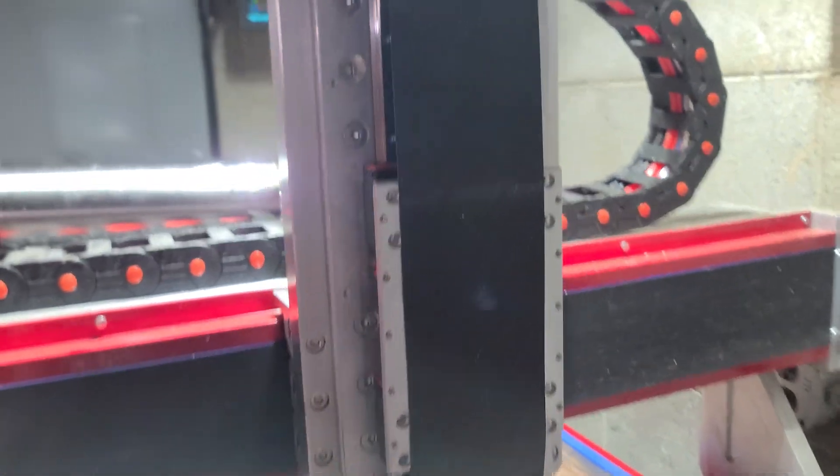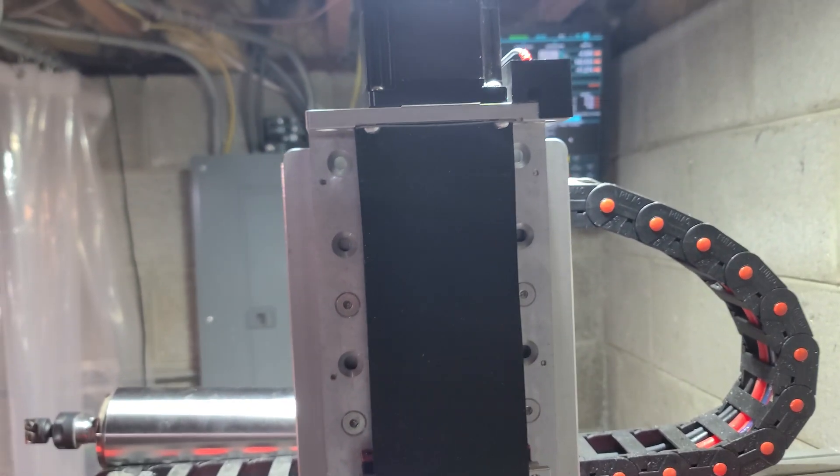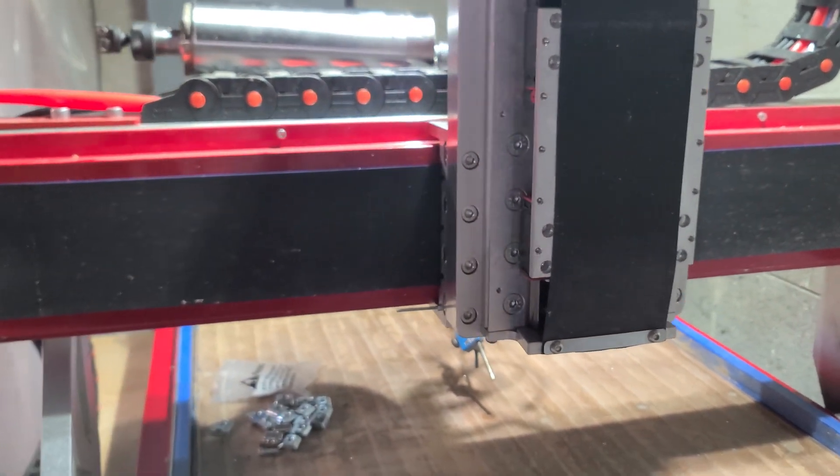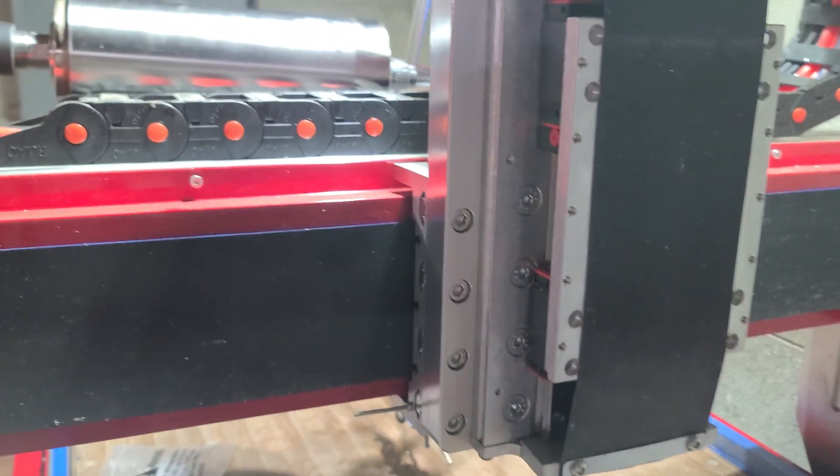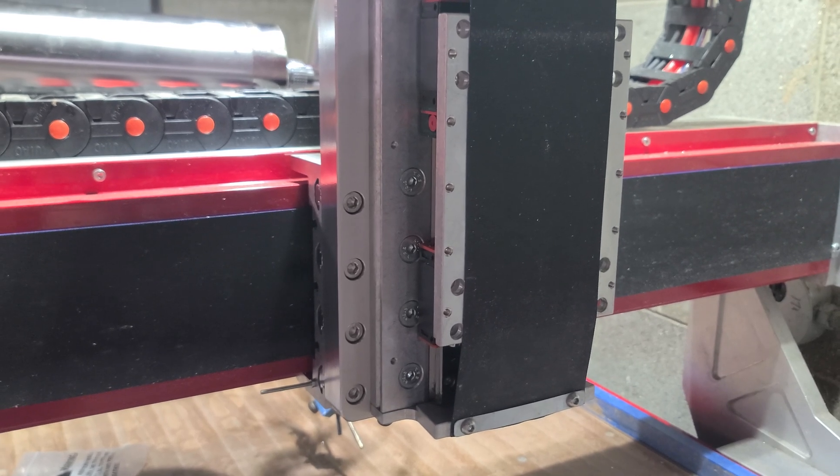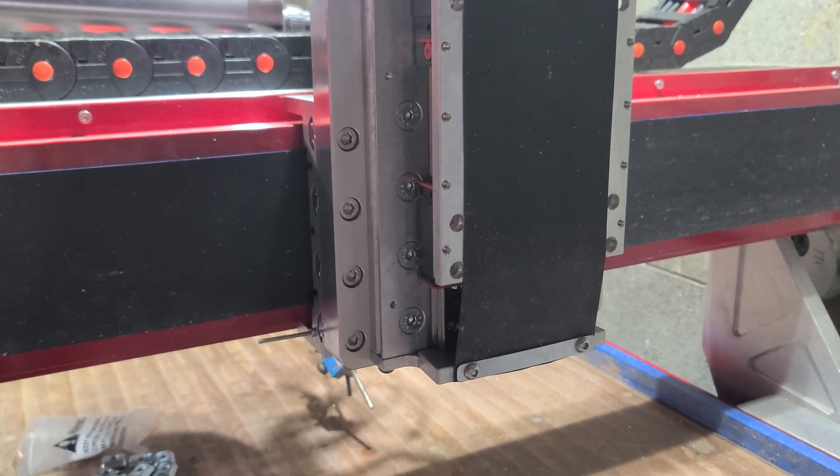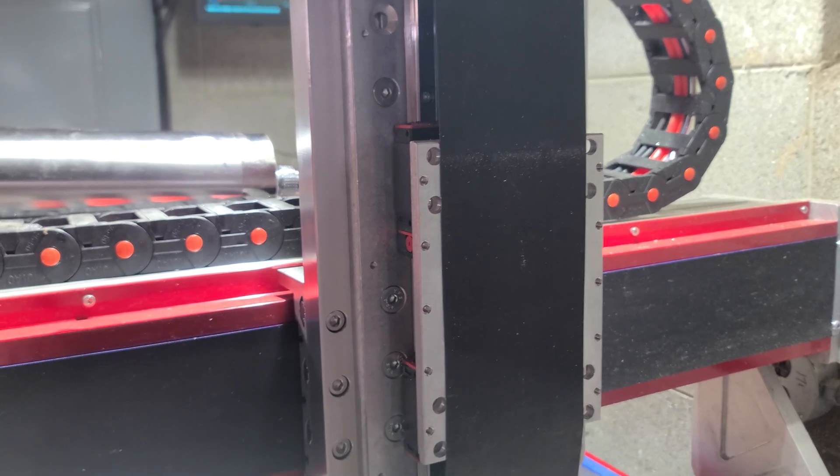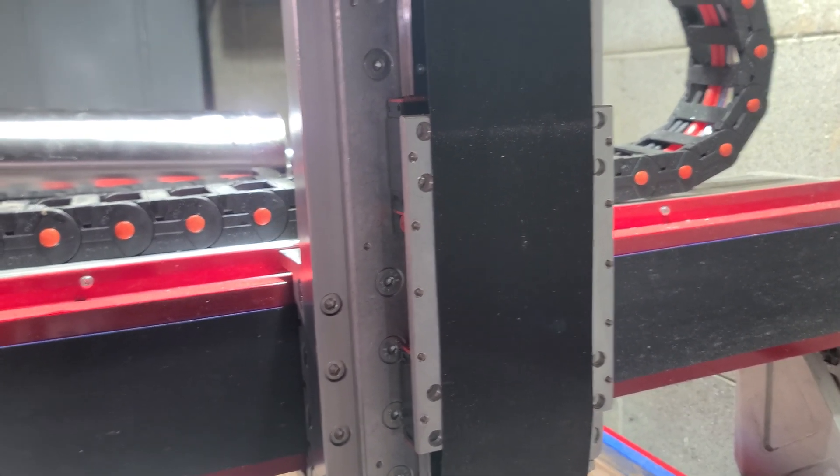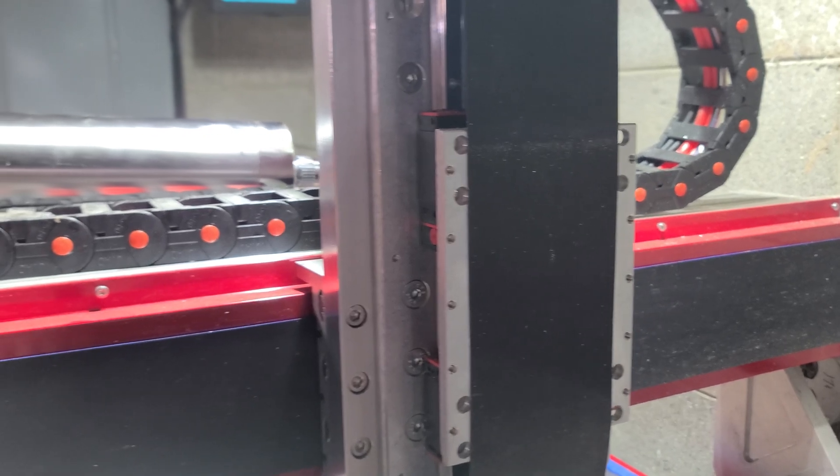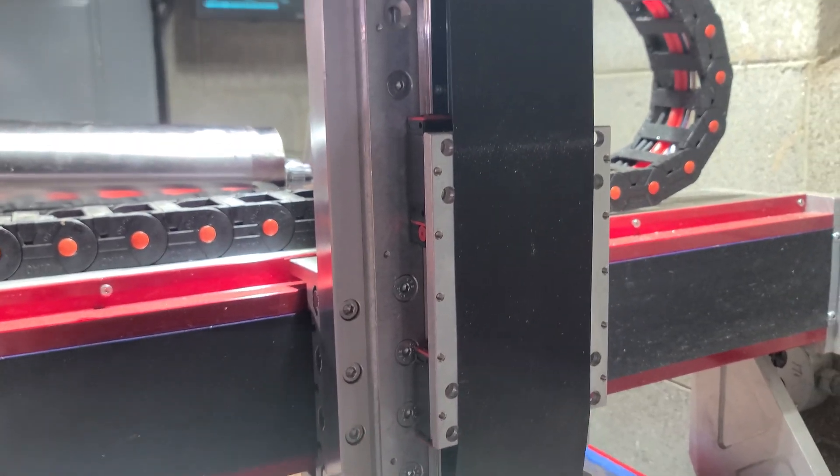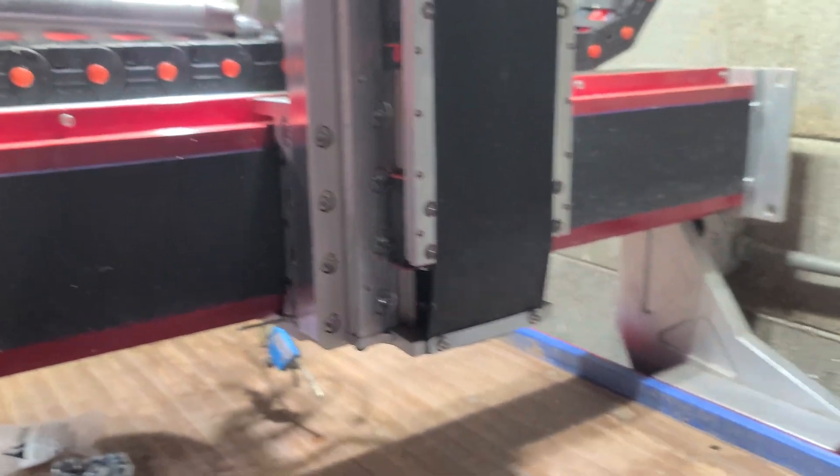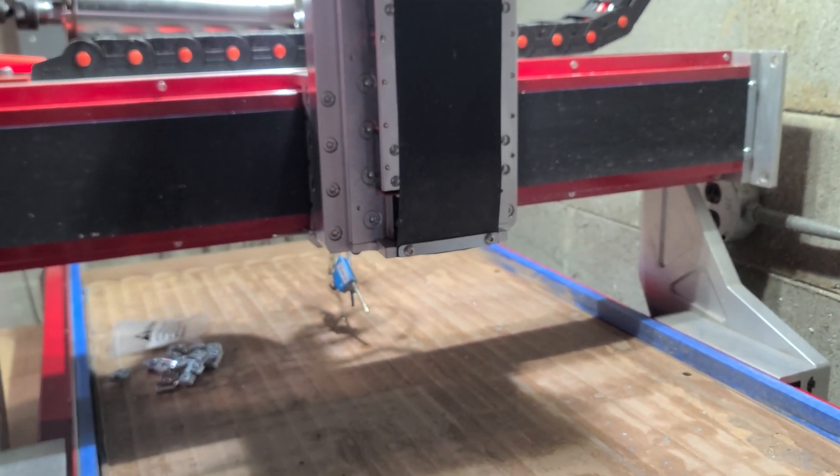So everything is, like I said, looking good so far, and I'm about to start installing the other extrusion and then the bracket that goes on the front that holds the spindle mount, both of them. So that'll be in the next video.